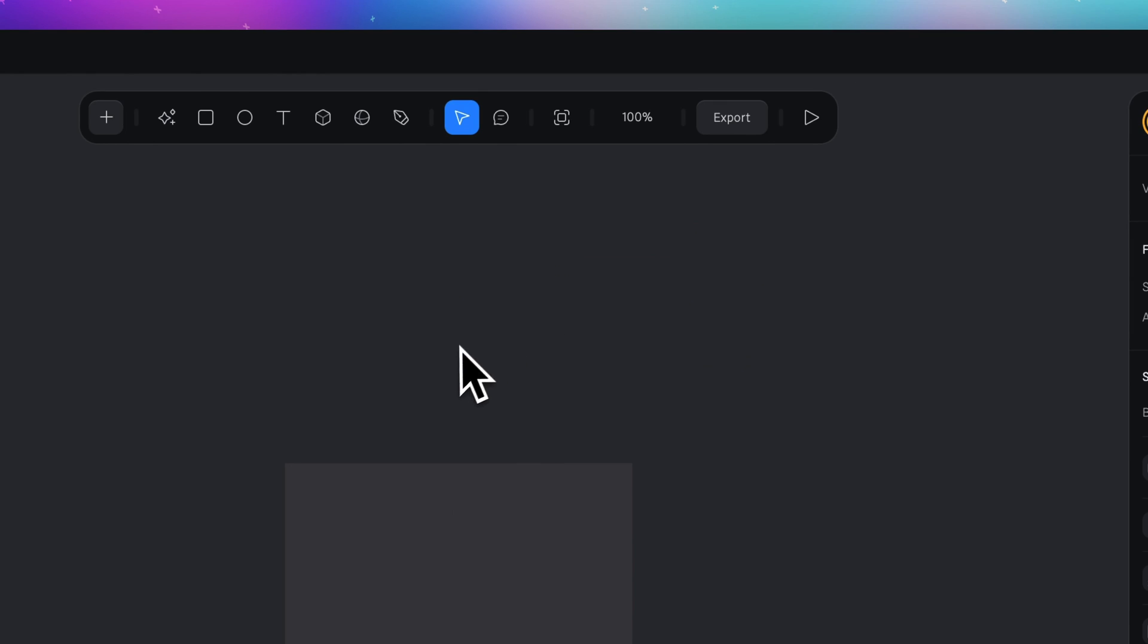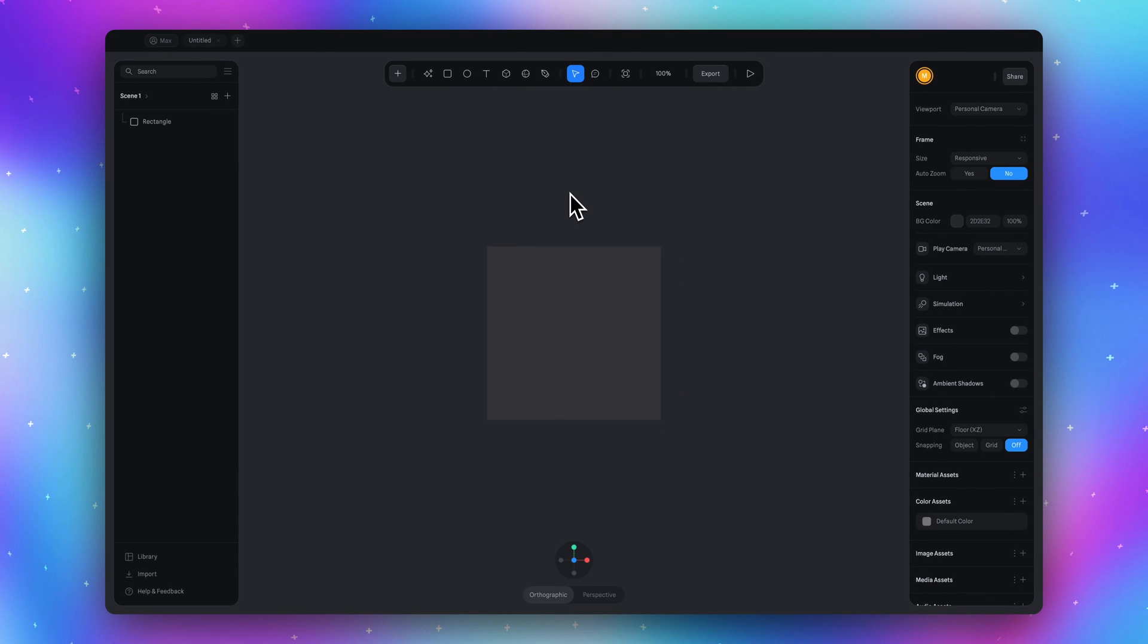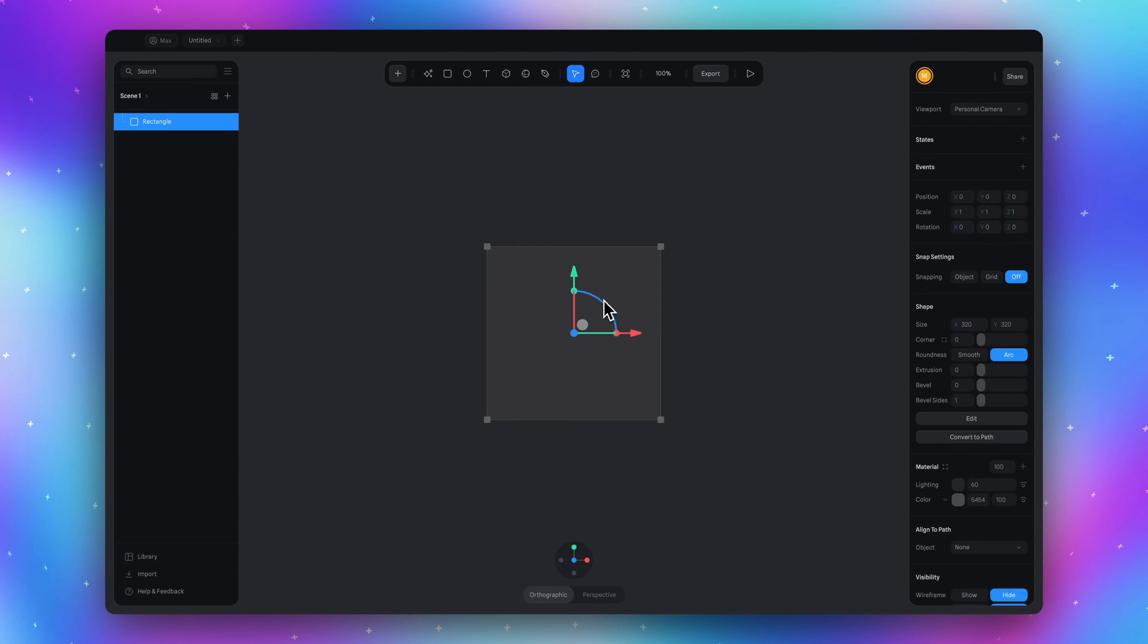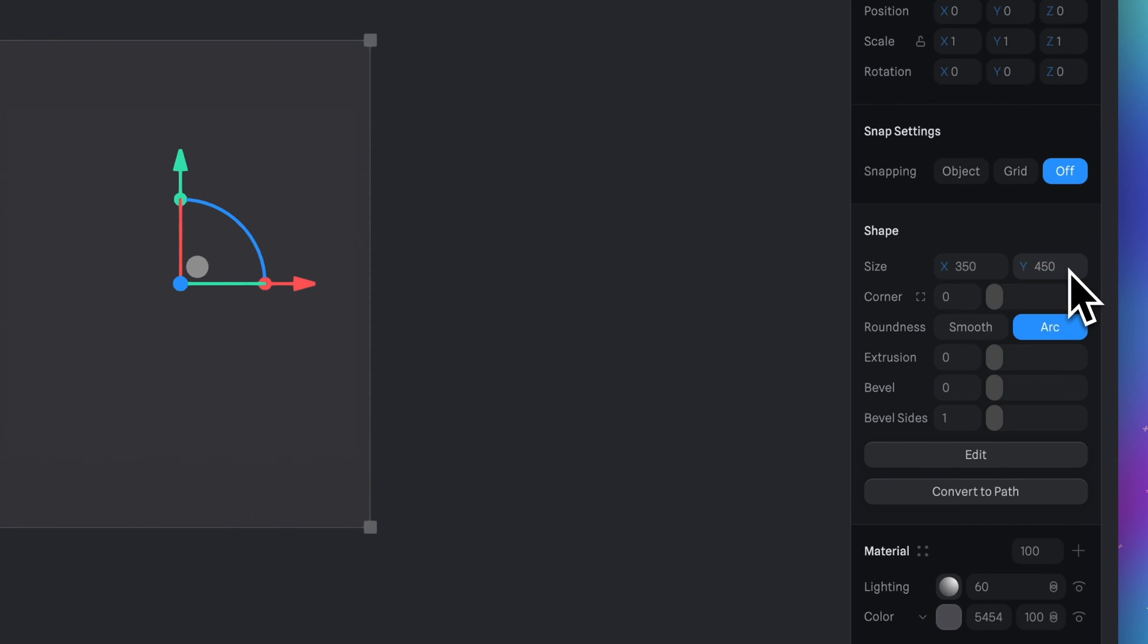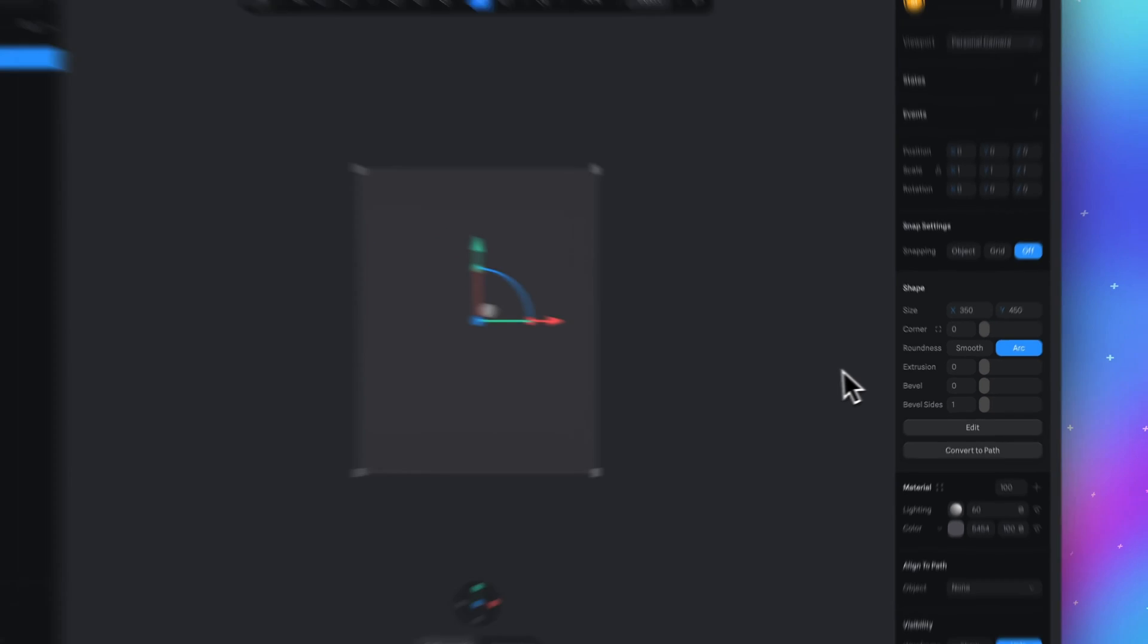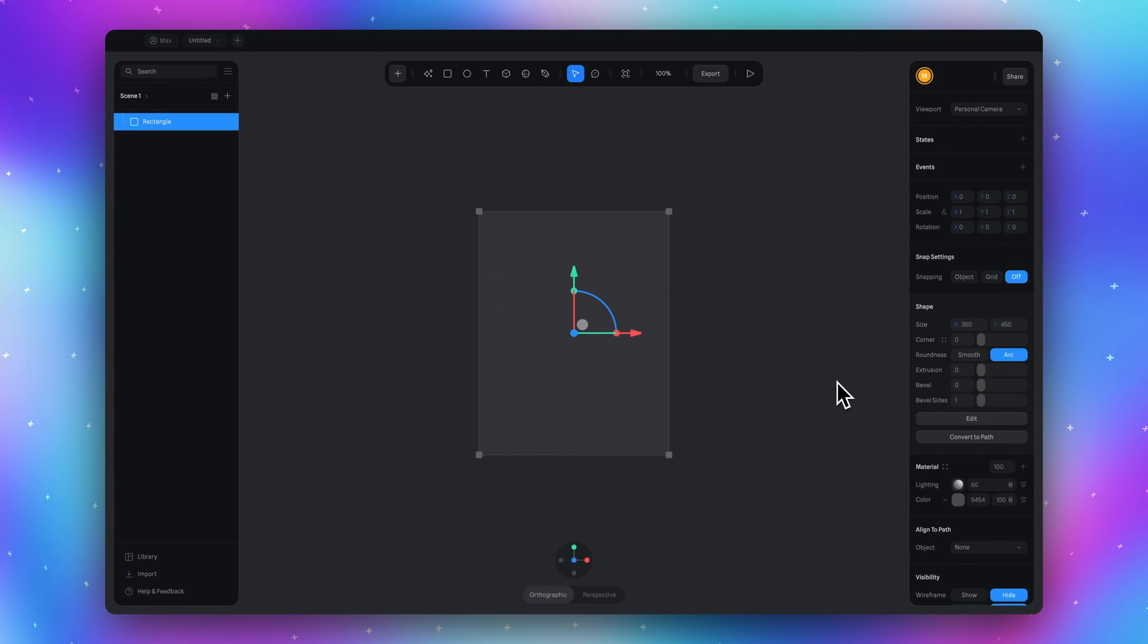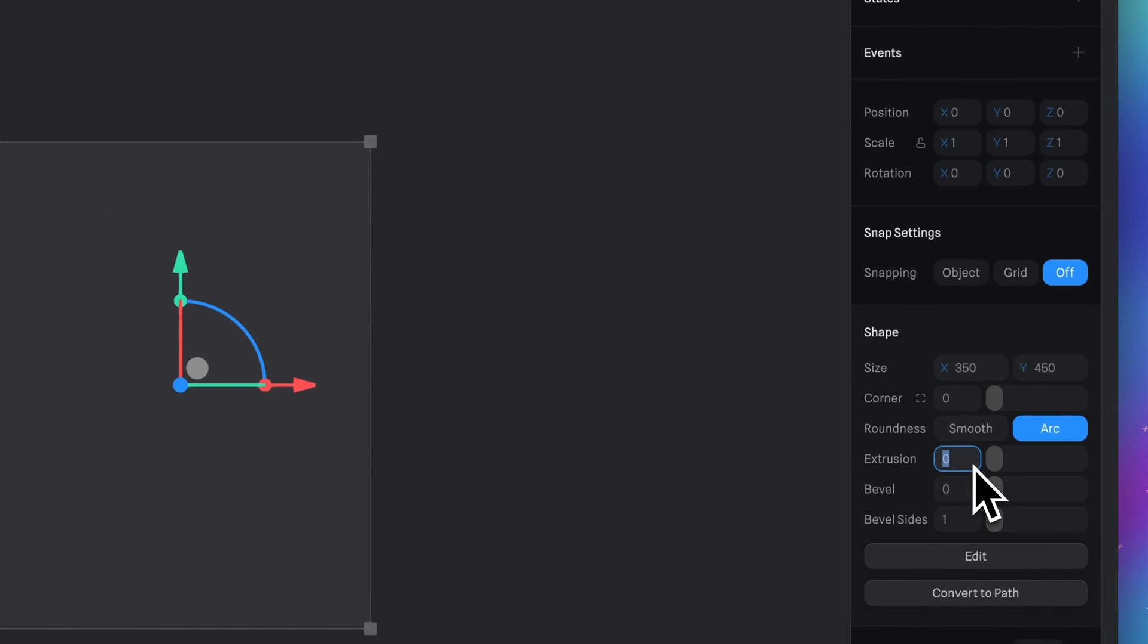And now we need to create a card. We can reuse this default rectangle. Let's change the size up to 350 and 450, but you can make any size you want. This card will be like our window. Then extrude a little bit. Four can be enough here.